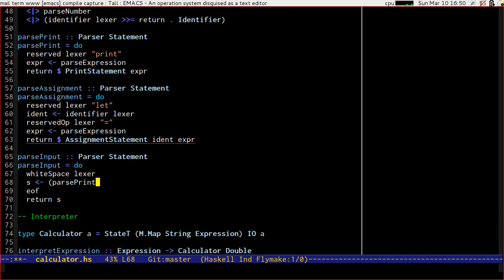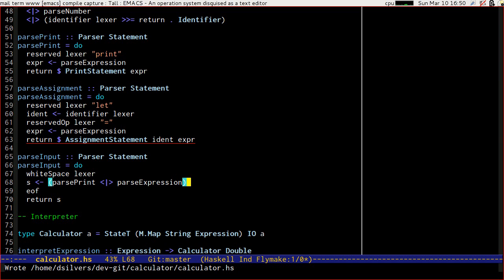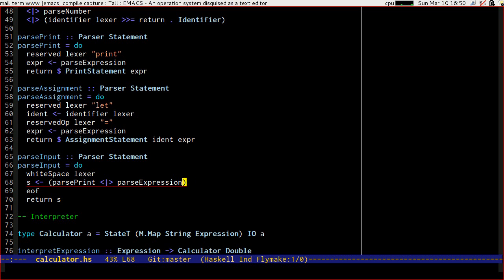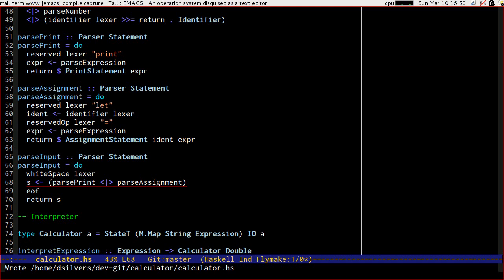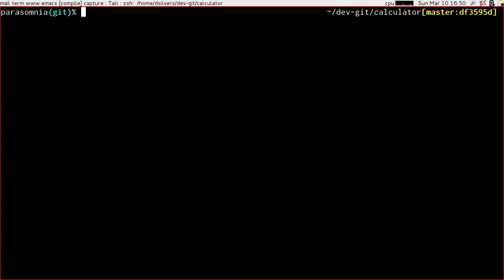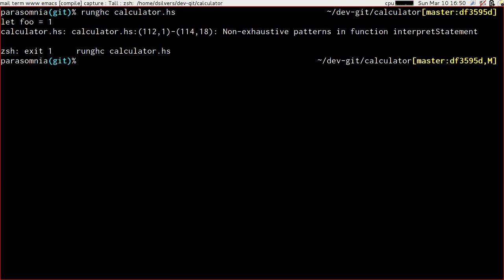In order to actually parse it we'll need to actually parse it — not expression, I meant assignment. So now we can parse our assignment. Let's just double check that if we run our calculator we should be able to say 'let foo equal 1'. Our interpret statement function is now failing, but at least we know that the parser worked.